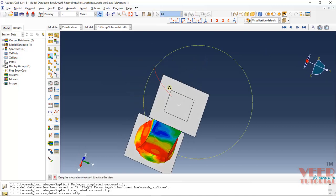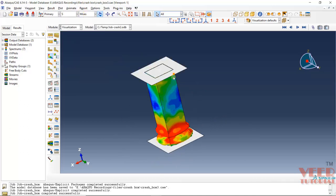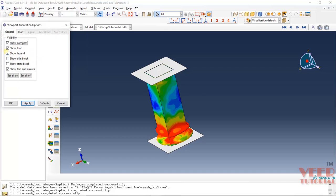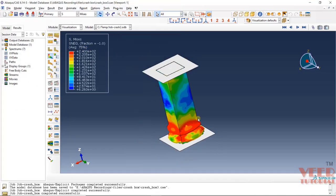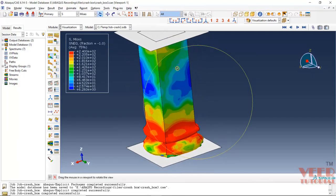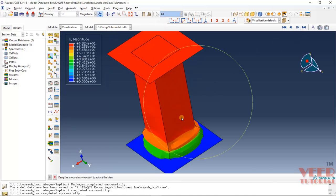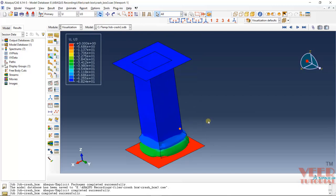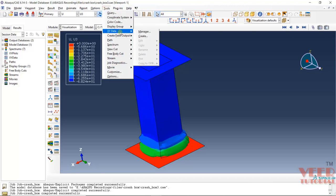If you want to check out the stresses, right now you can see the von Mises stress but the legend is missing. To view the legend, go to Viewport > Viewport Annotation Options. Click to check Show Legend and Apply. Now you can see the maximum stress inside the model. Also in this problem I want to check out the energies. To check the energy of the system, first let's check the displacement — I want to see the displacement in the Z direction, that is U3. Now I will go to Tools > XY Data > Create. For the energies, we need to create the graph.